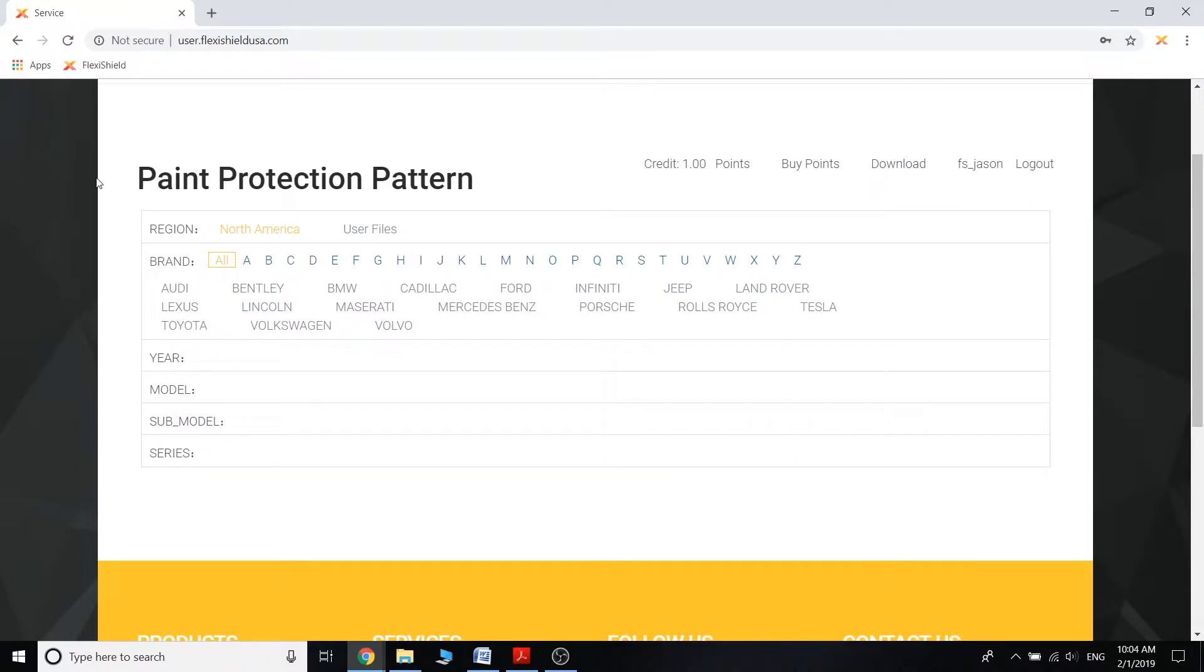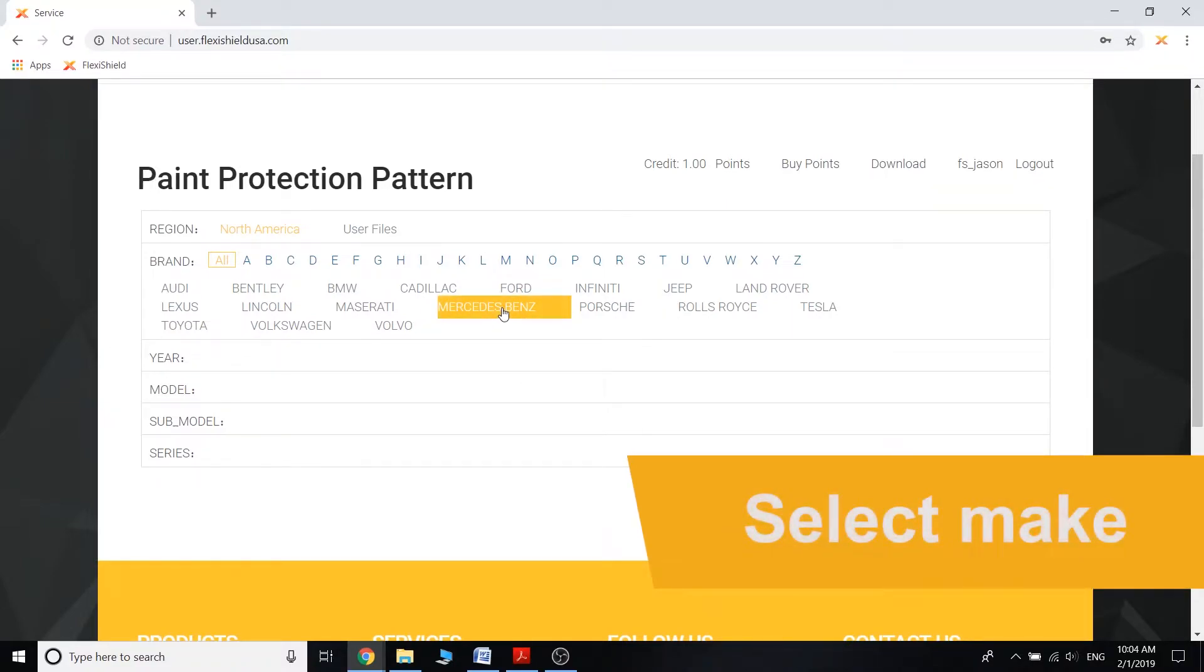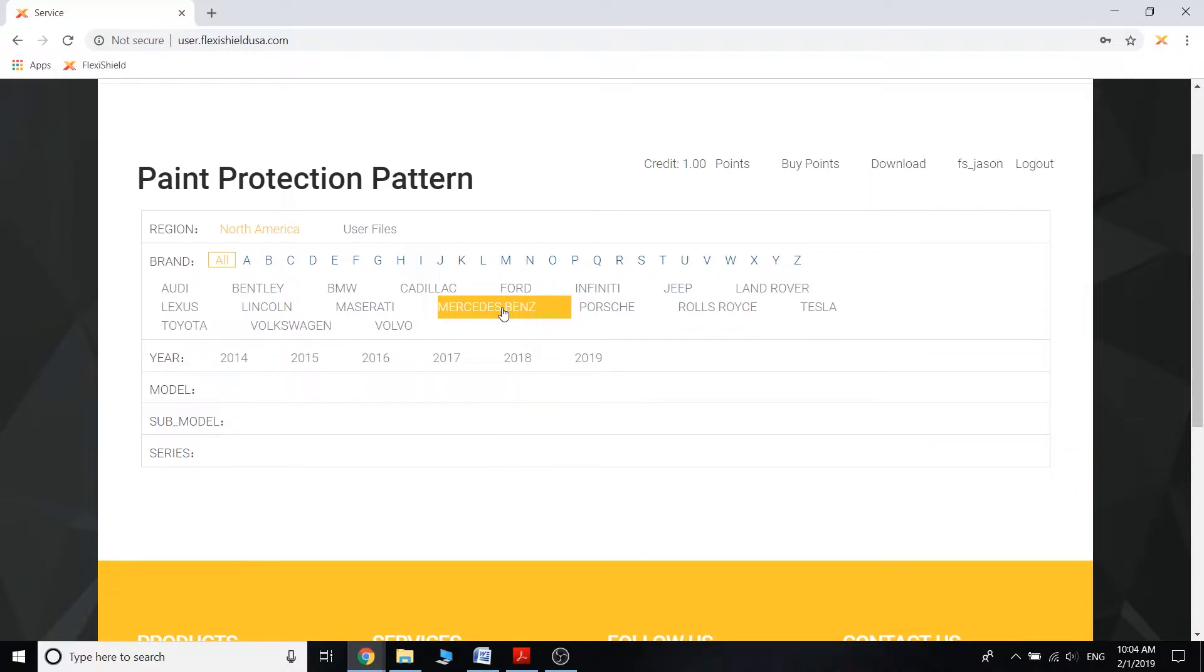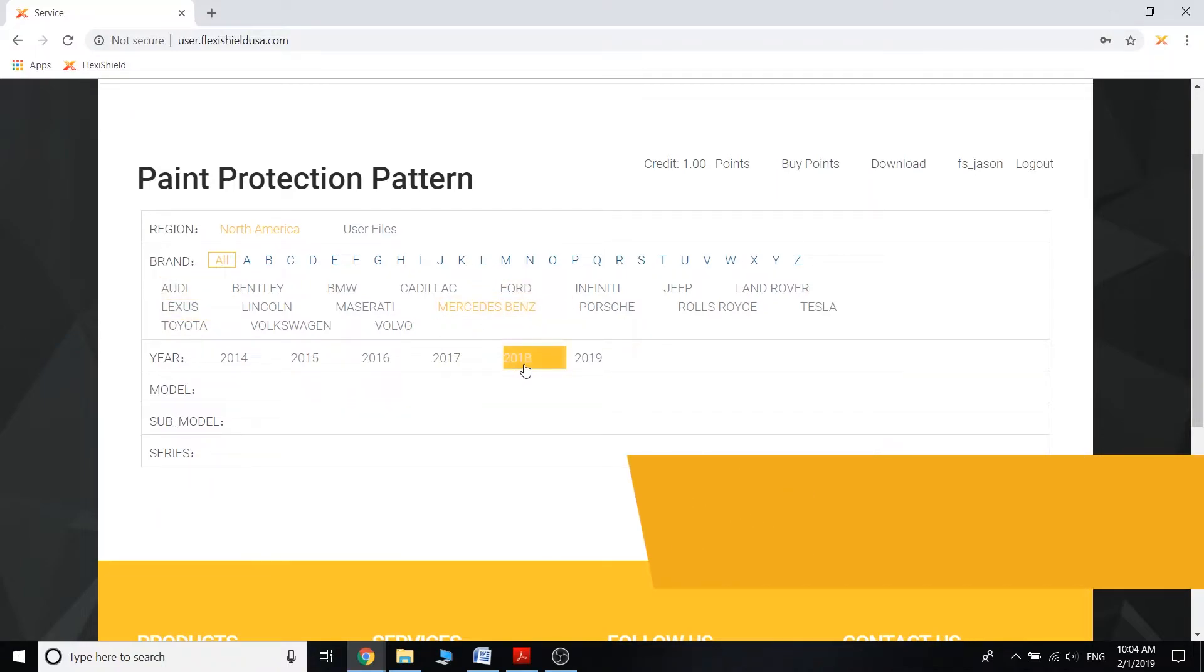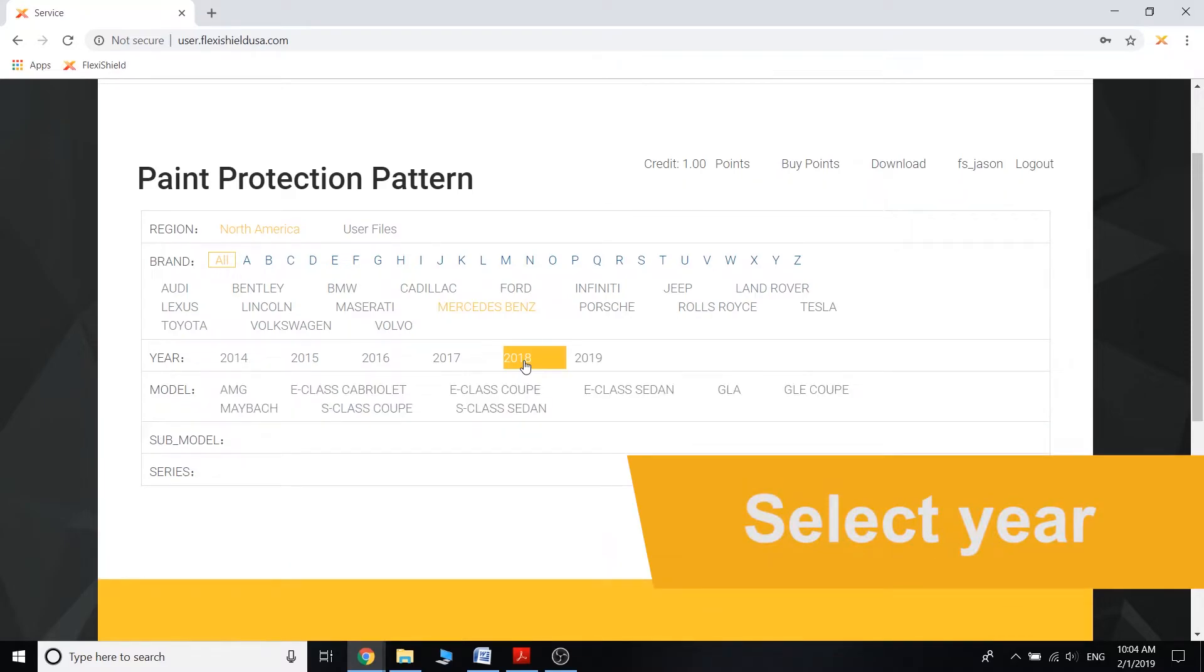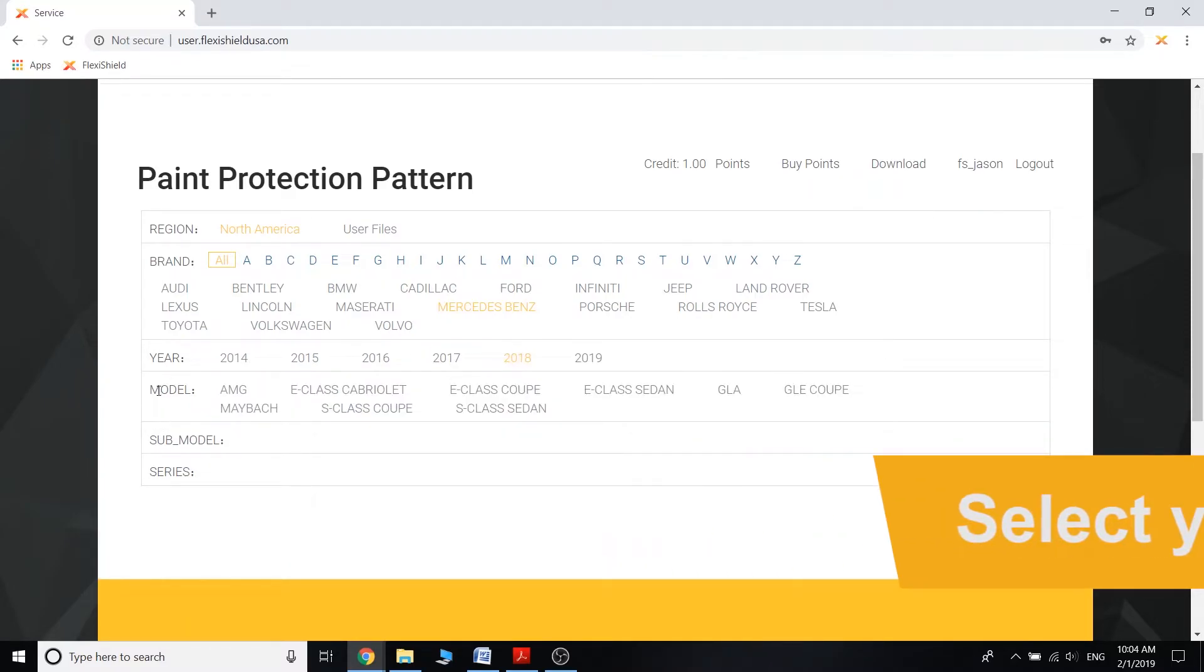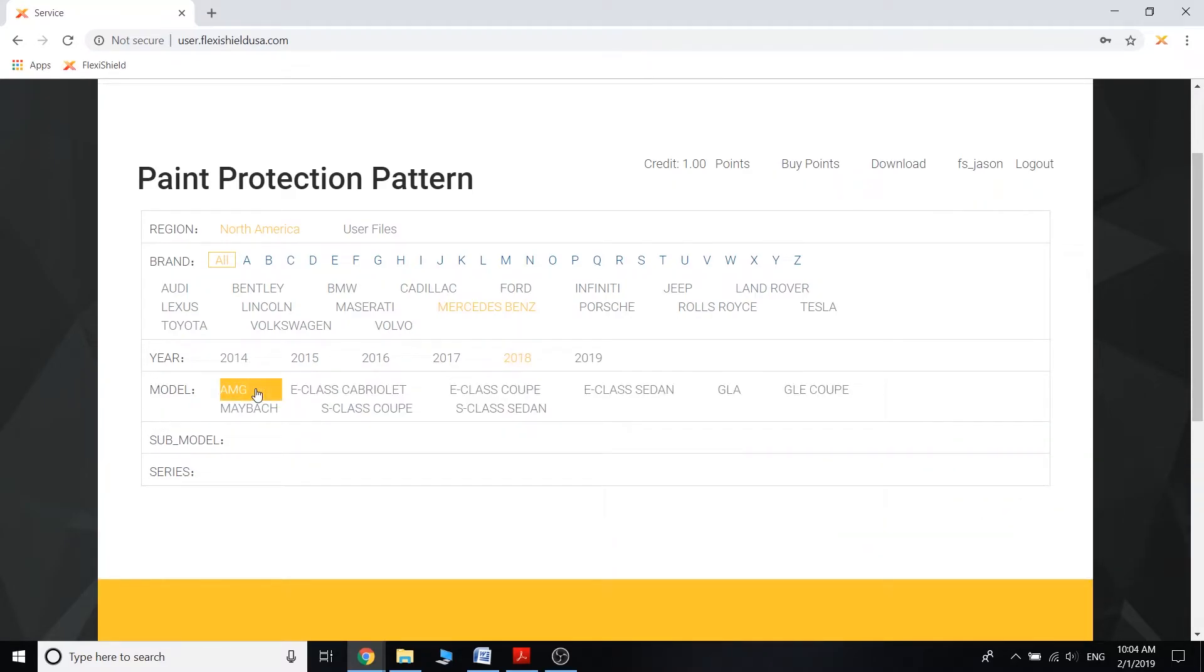So let's say that you are going to wrap a Mercedes-Benz in our paint protection film. Once you click on the Mercedes-Benz, then it will populate out the year category. We have multiple different years, but let's say this particular Mercedes-Benz is going to be a 2018. Once you click on that, it'll pop up then the model category.